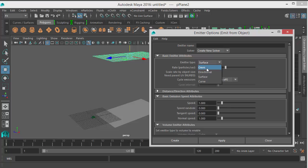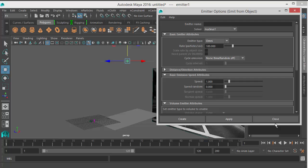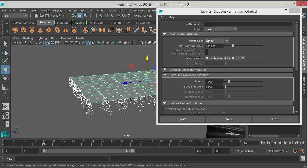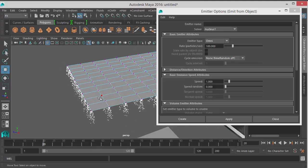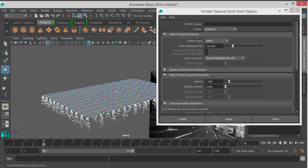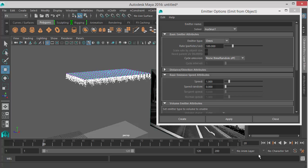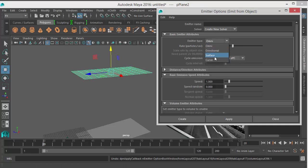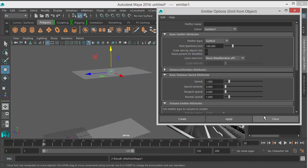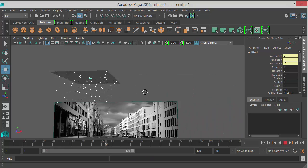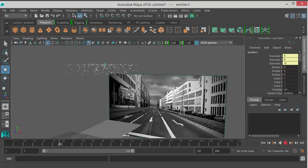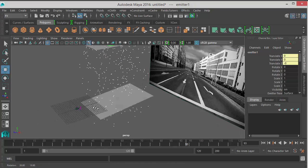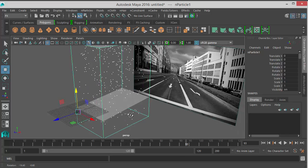The reason I'm changing the emitter type to Surface is because look what happens when I choose Omni and hit play: the particles emit from every vertex on the plane, which is not realistic and not what I want. I want the particles to emit from random surface locations. So let me undo that. Now I will choose Surface and look how nicely it's emitting from all regions on the surface. That's exactly what I want.